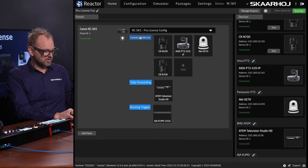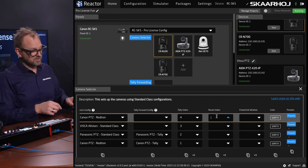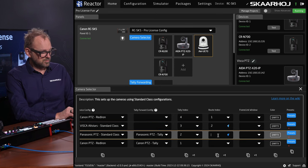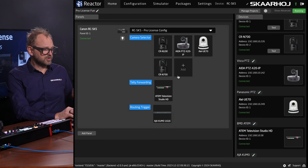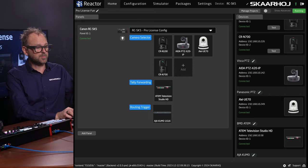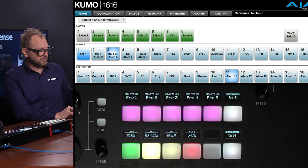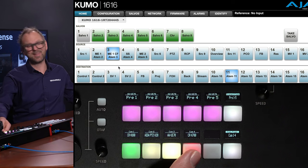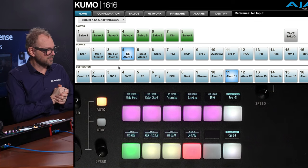Going back to the camera selector, we go into the routing index. For simplicity, let's type in 1, 2, 3, and 4. As I've done that, we should now be able to see that as I select cameras, the router is changing around. Opening the web UI and watching the source rows, let's try camera 1, camera 2, camera 3, and camera 4. That's how routing works going to a screen ahead of you.